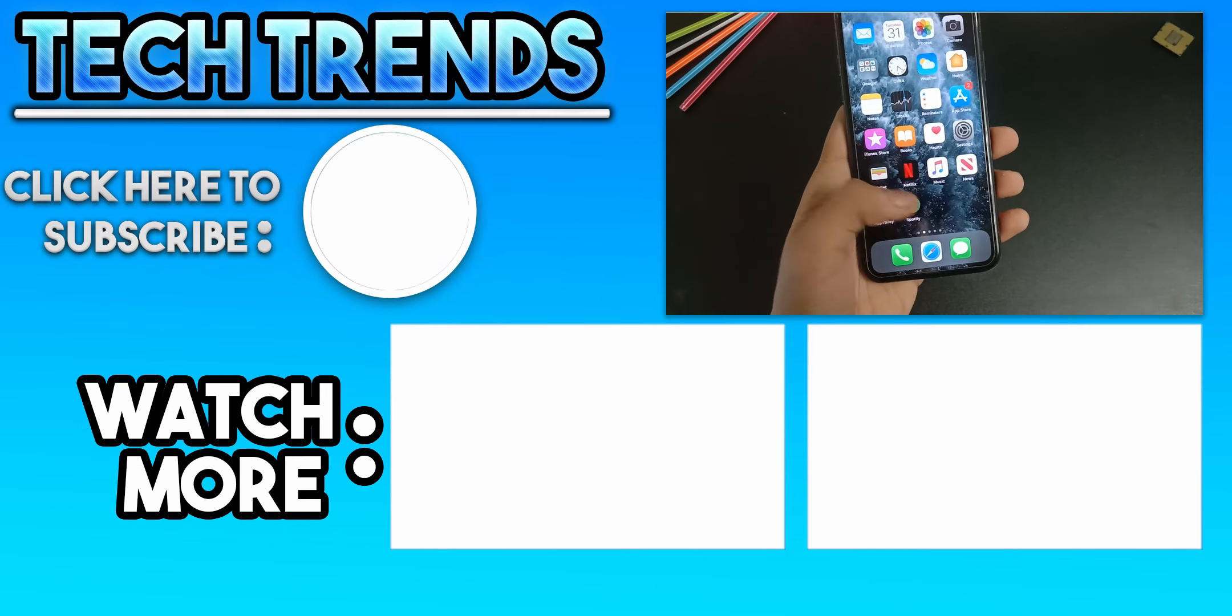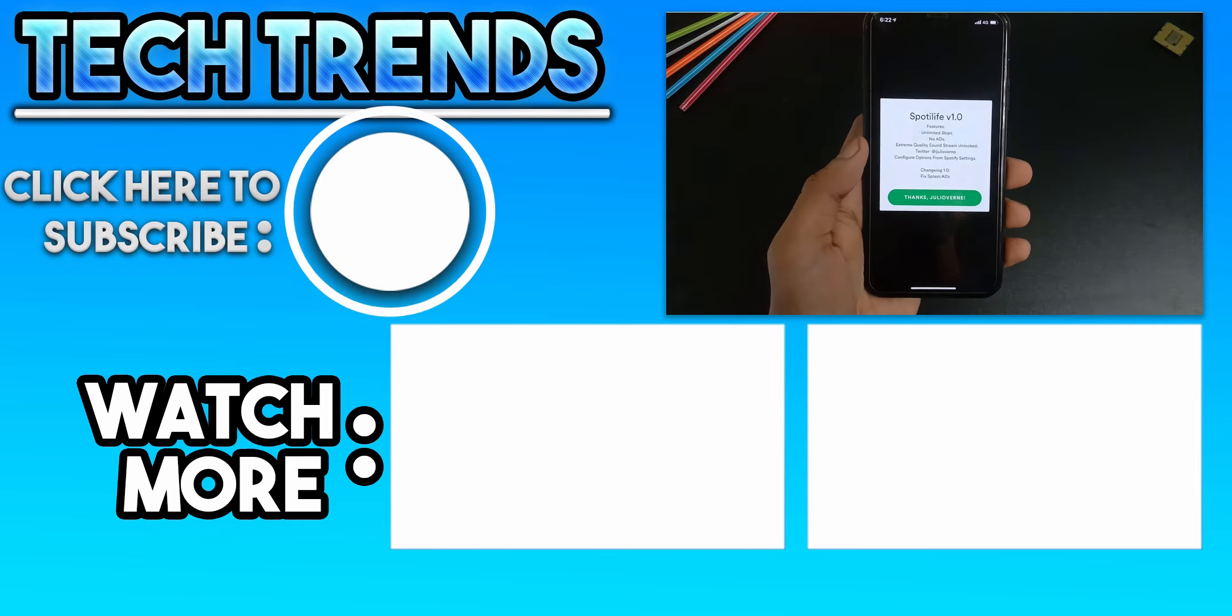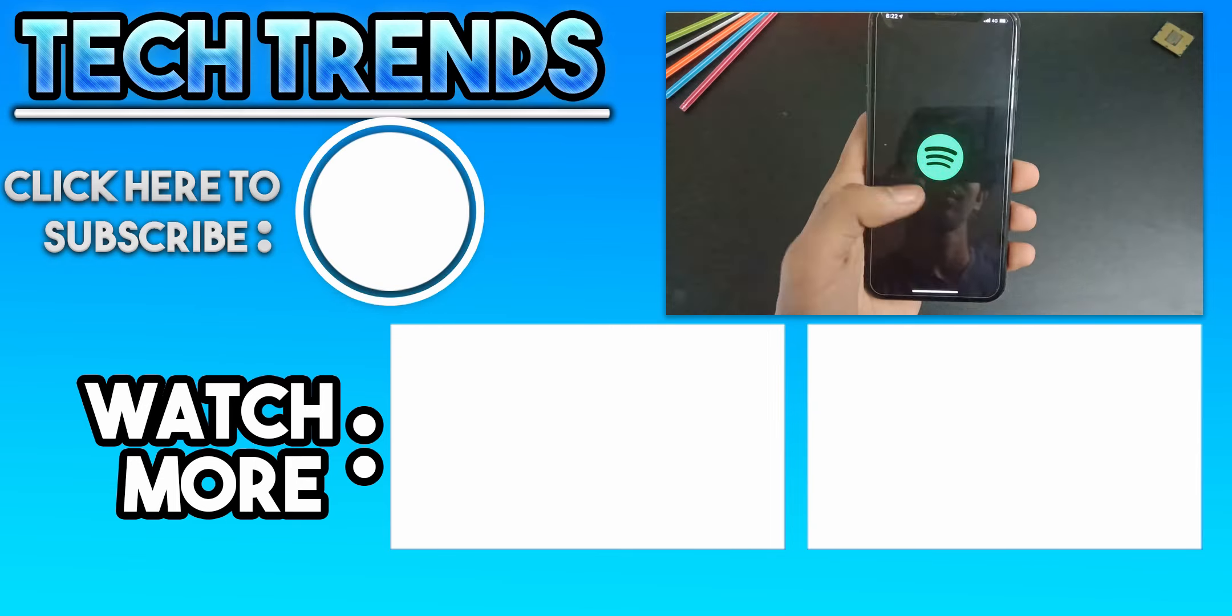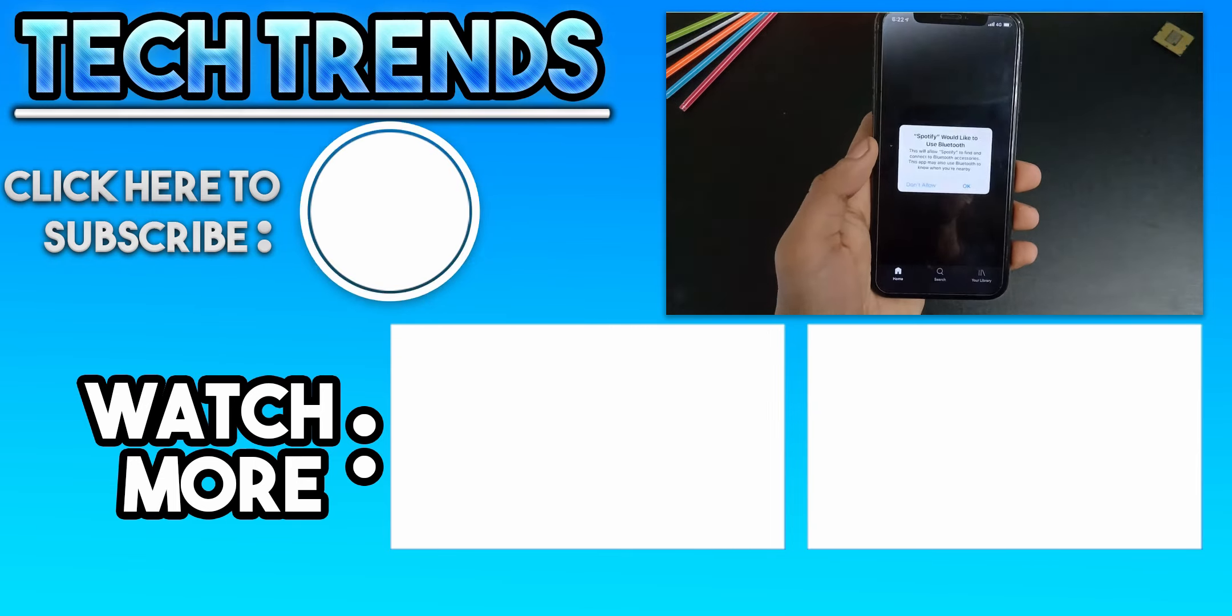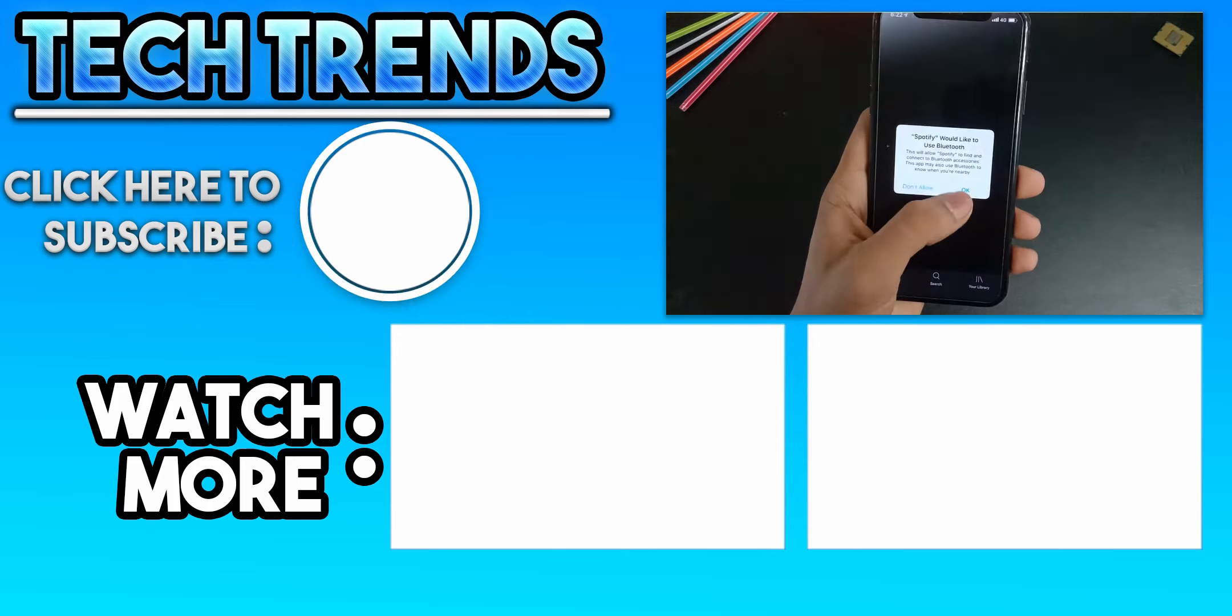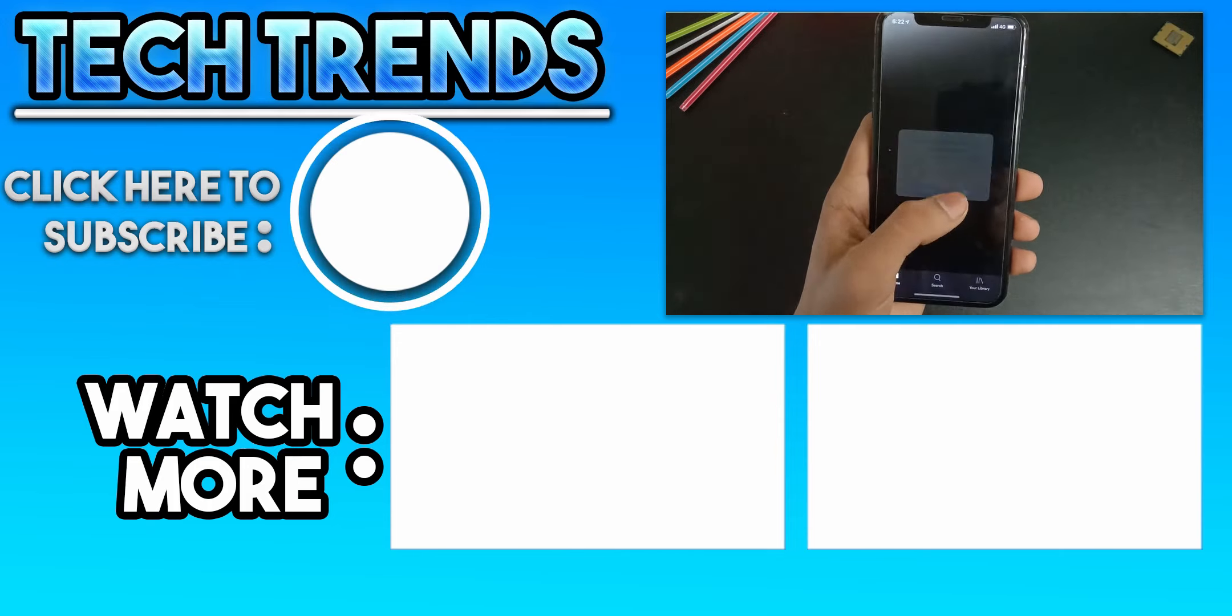Hope this video helped you. Like the video if you liked it, dislike if you didn't. Subscribe to the channel for more tech content. Have a great day and peace.